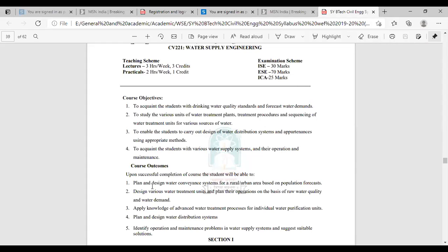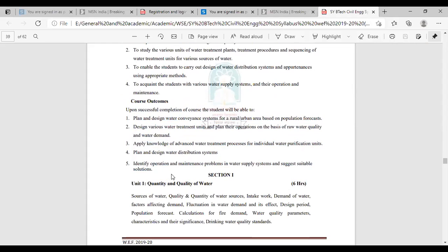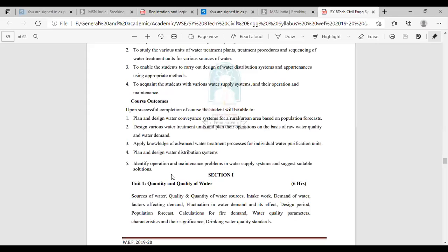Then the course outcomes. There are five course outcomes. Upon successful completion of the course, students will be able to: plan and design the water conveyance system for a rural or urban area based on population forecast; design various water treatment units and plan their operation on the basis of raw water quality and water demand; and apply knowledge of advanced water treatment processes for individual water purification units.